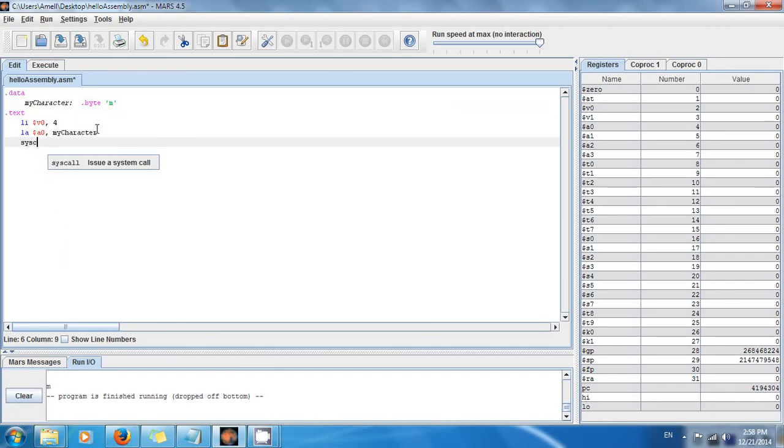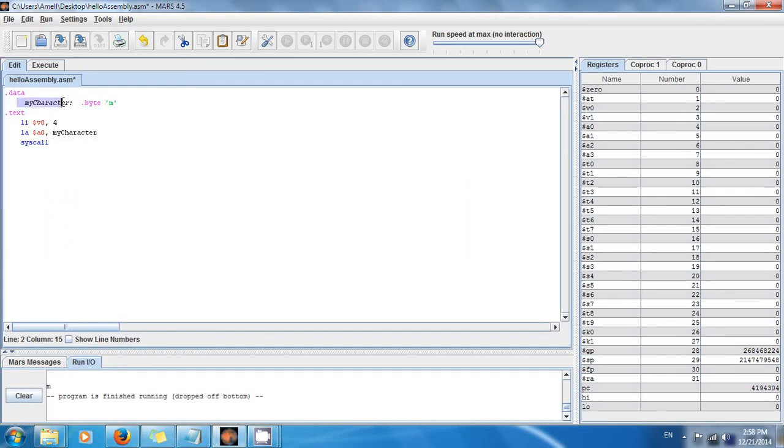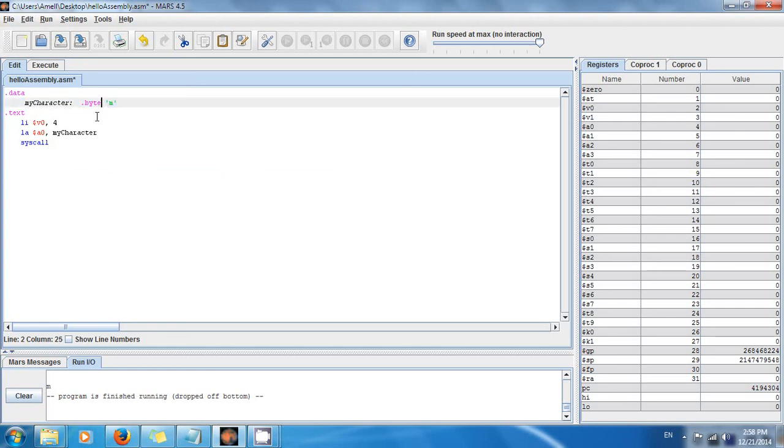So it's like, first we declare a variable in random access memory, my_character. The type is a byte, and a character is one byte. Yeah, remember one character is a byte or eight bits.